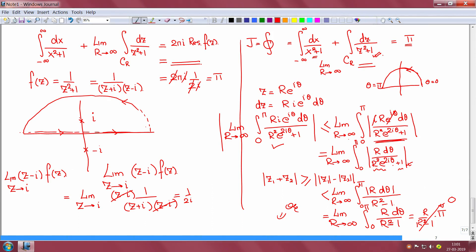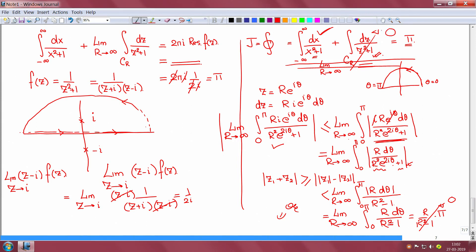So now on the right side we have π, and on the left the arc integral has been sent to 0. Therefore the answer is: the integral from minus infinity to infinity of dx over x squared plus 1 equals π, obtained using complex variables.